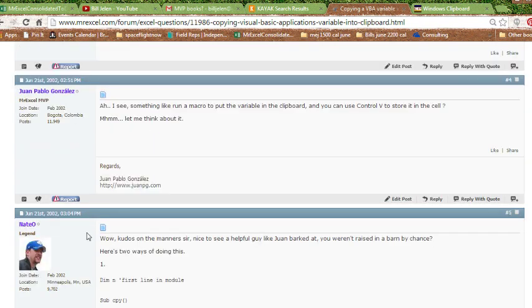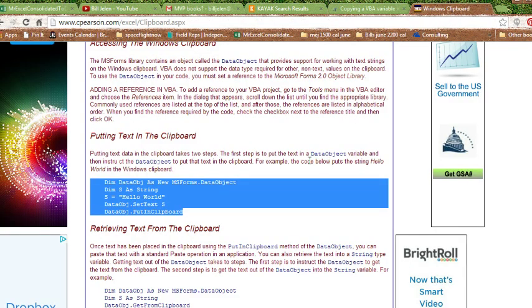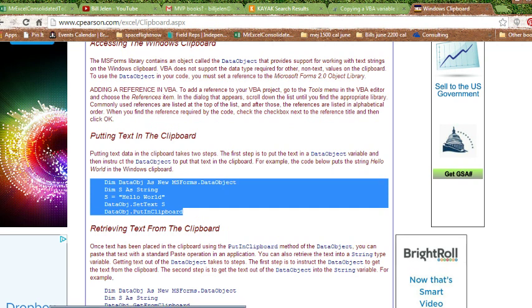And from our dear departed Nate Oliver, who was one of the wizards at the board, but their ideas actually then led me to another Microsoft MVP, Chip Pearson, from Kansas City, who had this tiny little bit of code, and Chip's code is the one that actually does what we need.